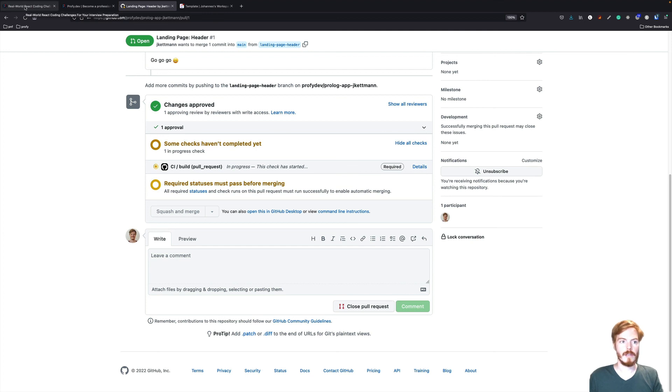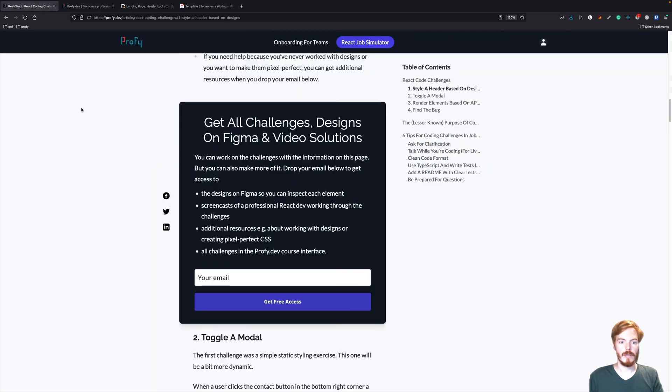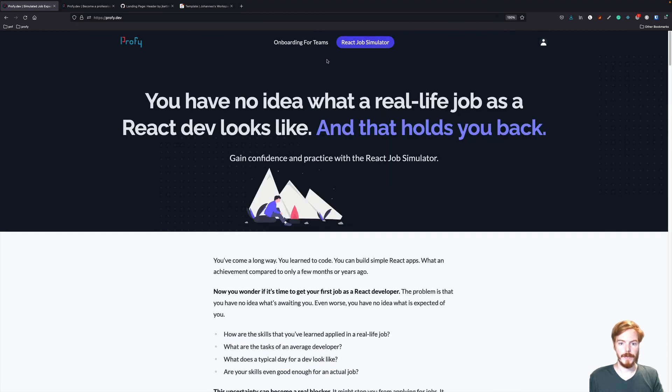If this looks interesting to you, consider signing up for the challenges here. And also check out the React Job Simulator, where you can work on a lot more tasks with professional designs, techniques and workflows. Here we go. I'll see you guys again. All right.